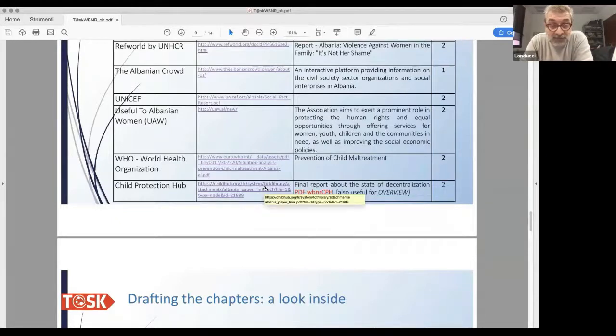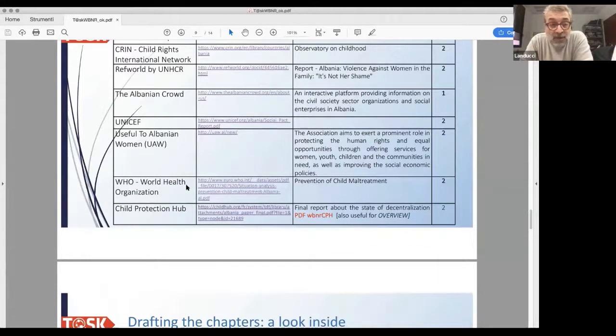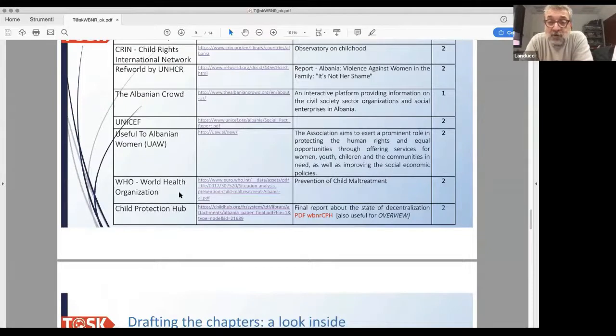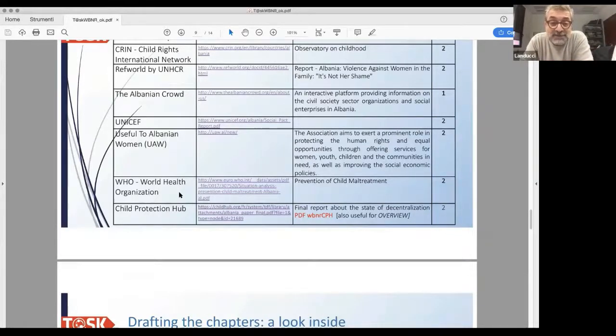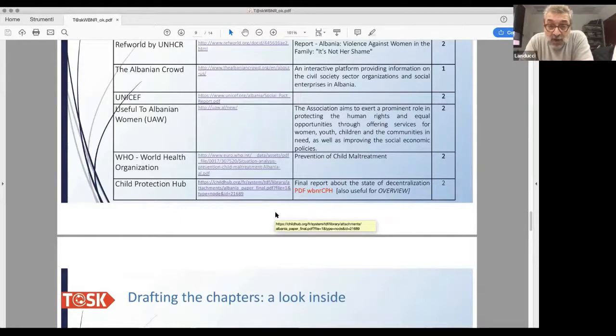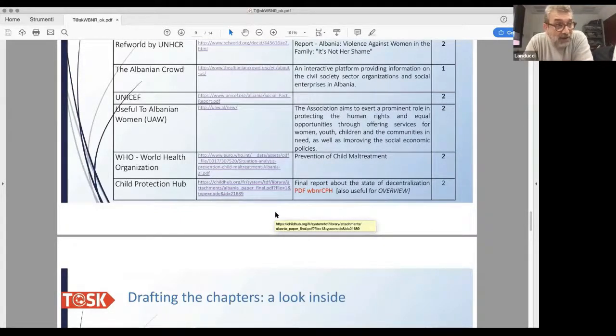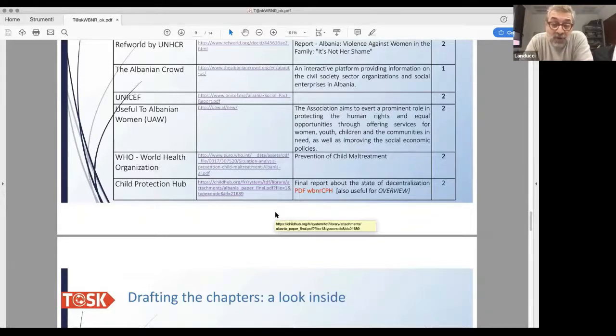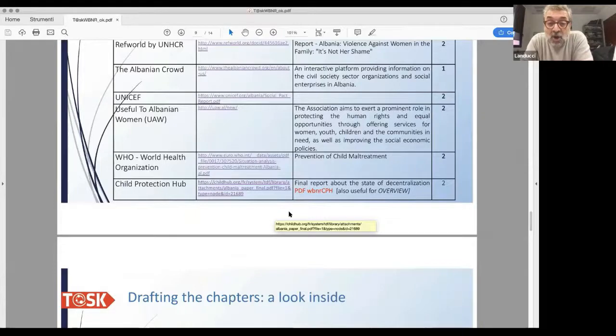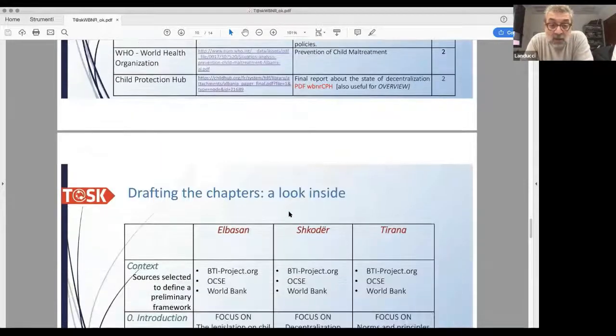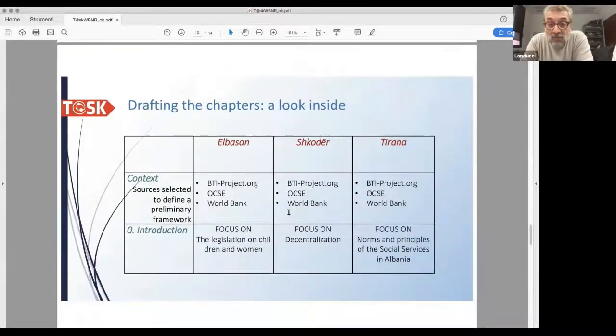We have the WHO which is centered on the prevention of child maltreatment, but we can find many other sources of interest. Then we have the Child Protection Hub which is a search with many documents and files. We found and published one small file which is a report on the decentralization of social services in Albania.